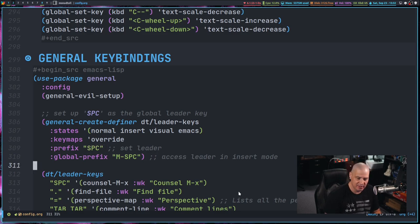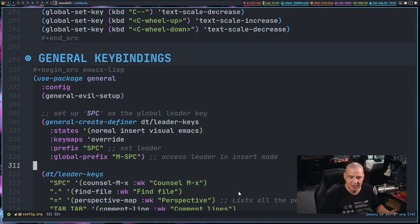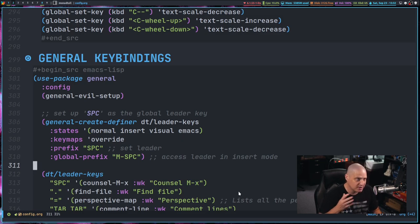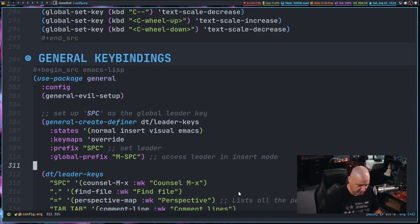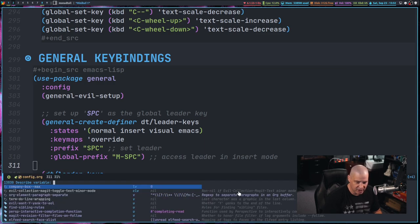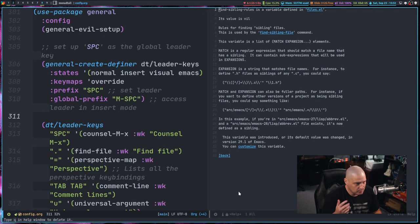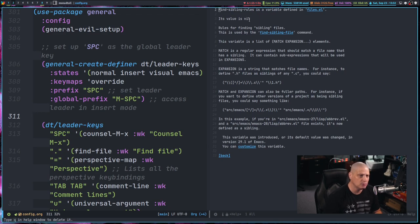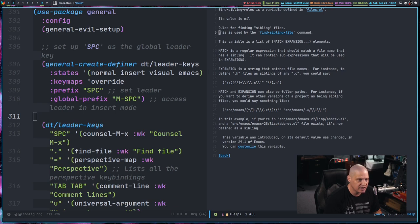That will happen on occasion. I've noticed this especially with the documentation-related key bindings for Emacs or the documentation-related programs such as all the describe commands. For example, if I do space HV for described variable, I'll just pick any random variable to take a look at right here in the documentation.